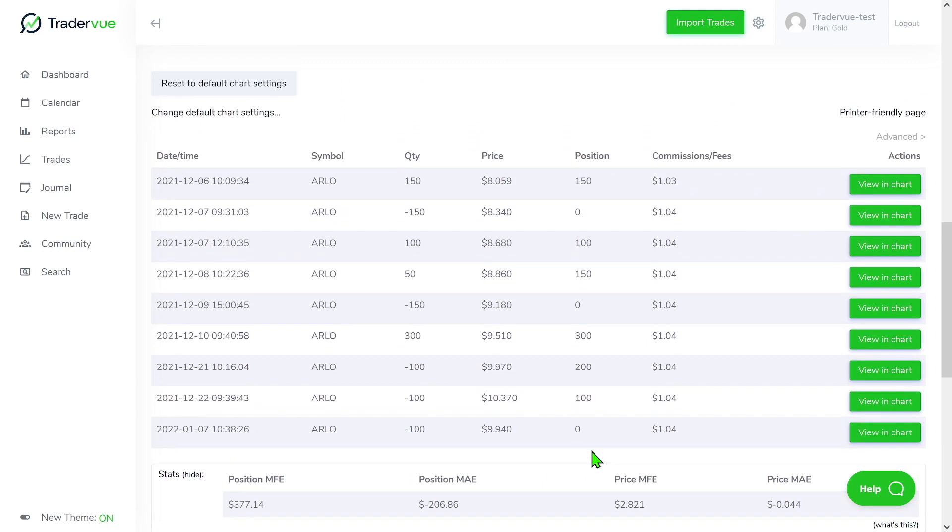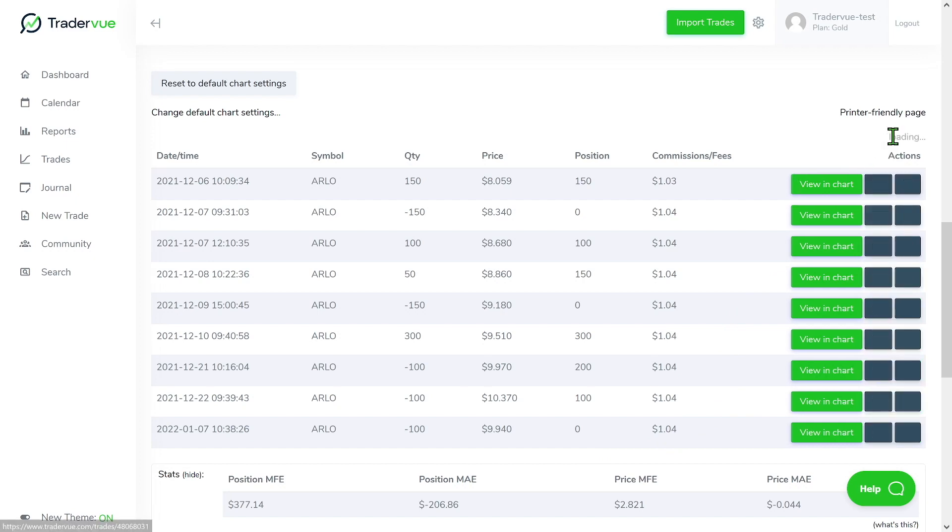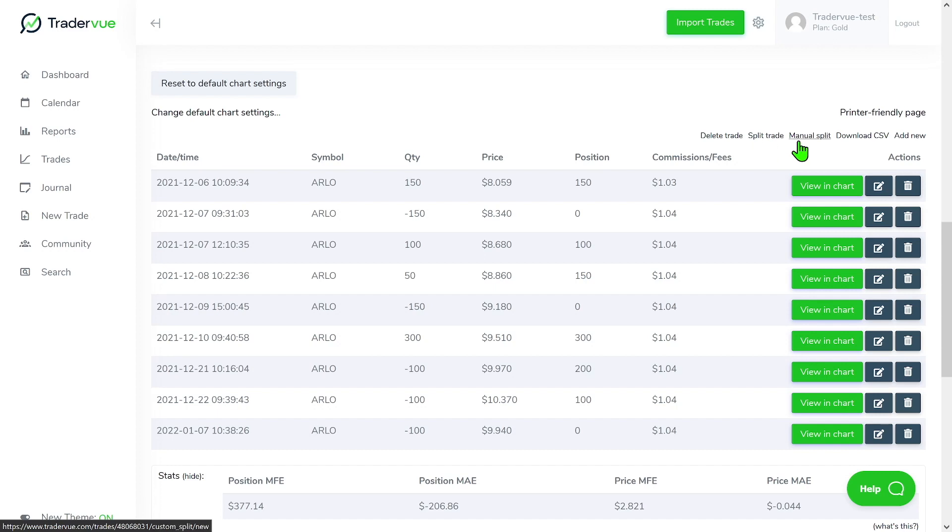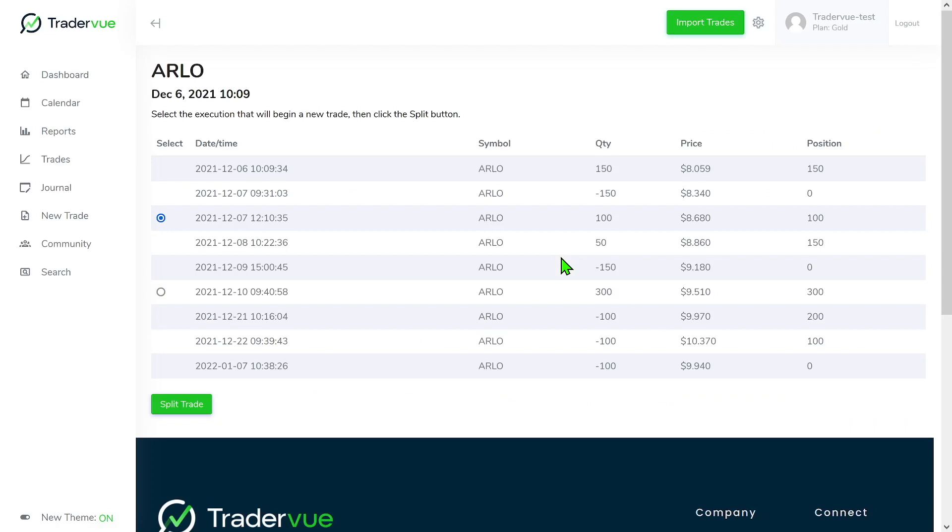What if you wanted to split your trades? In that case you can do that by going to advance. Then you have two options: You can either split your trades automatically as identified by Traderview, or you can also do manual split. First of all, let's go to split trade.